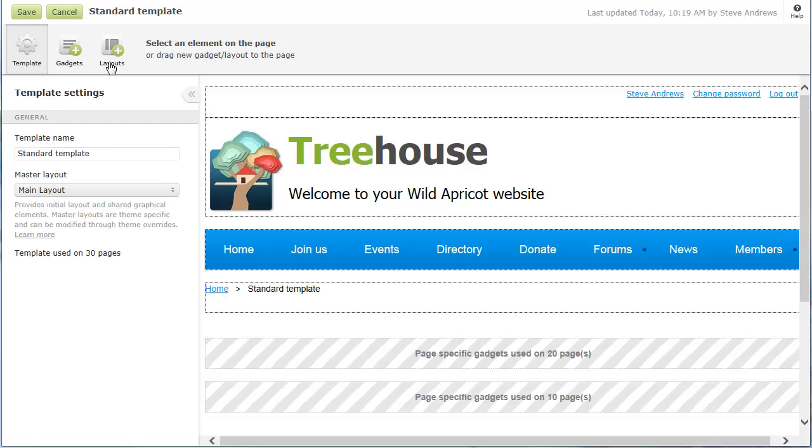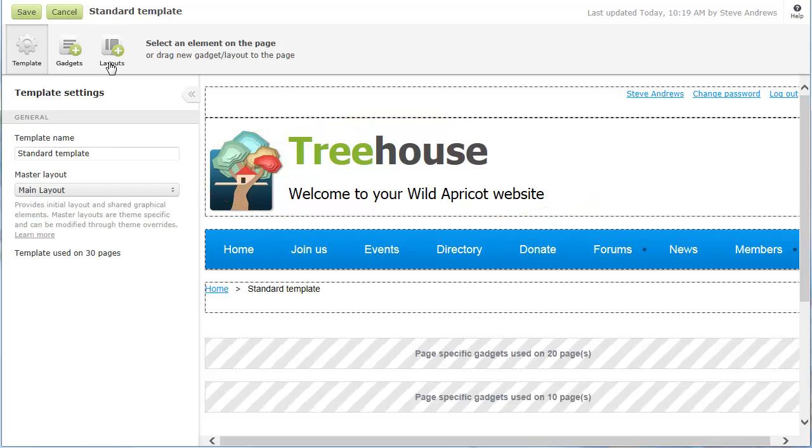We're going to change the organization name, tagline, and logo by modifying the content gadget in which they appear. Gadgets are used to display all content on your site, whether static content such as text and pictures, or dynamic content such as a site menu, registration form, or a list of upcoming events.